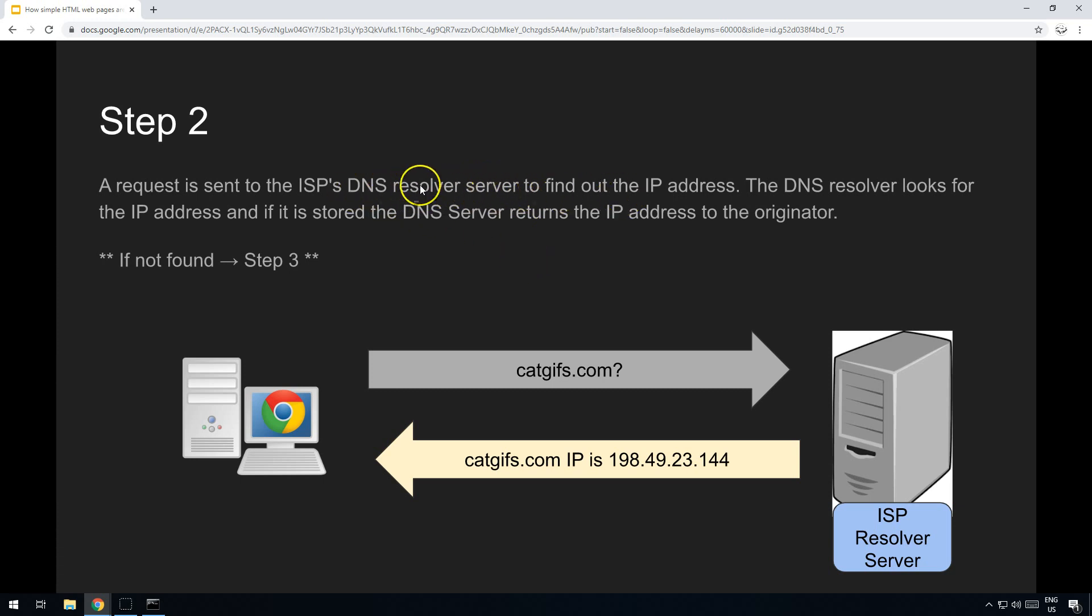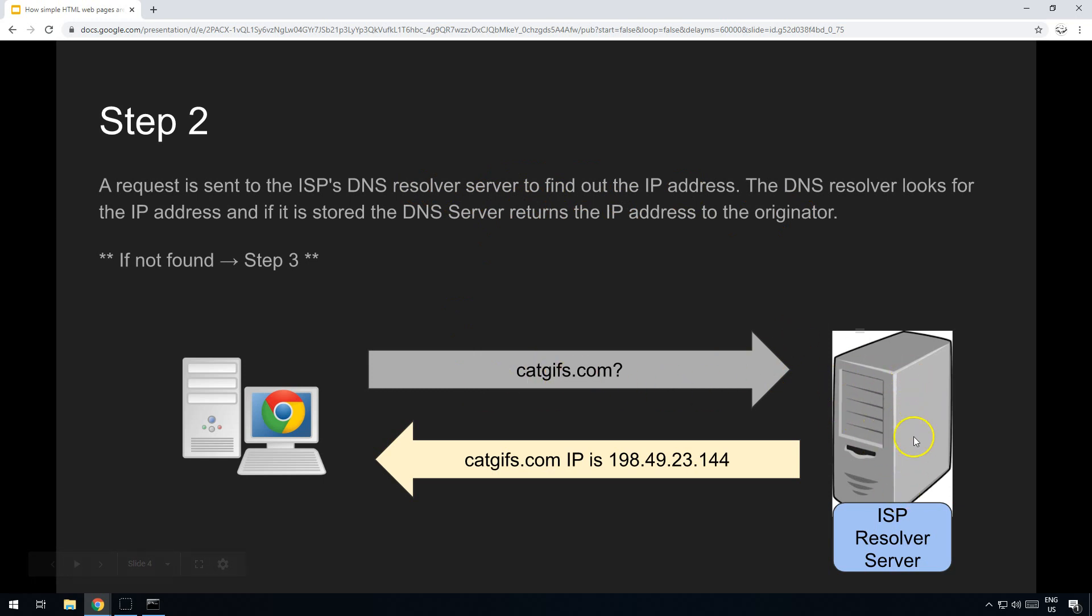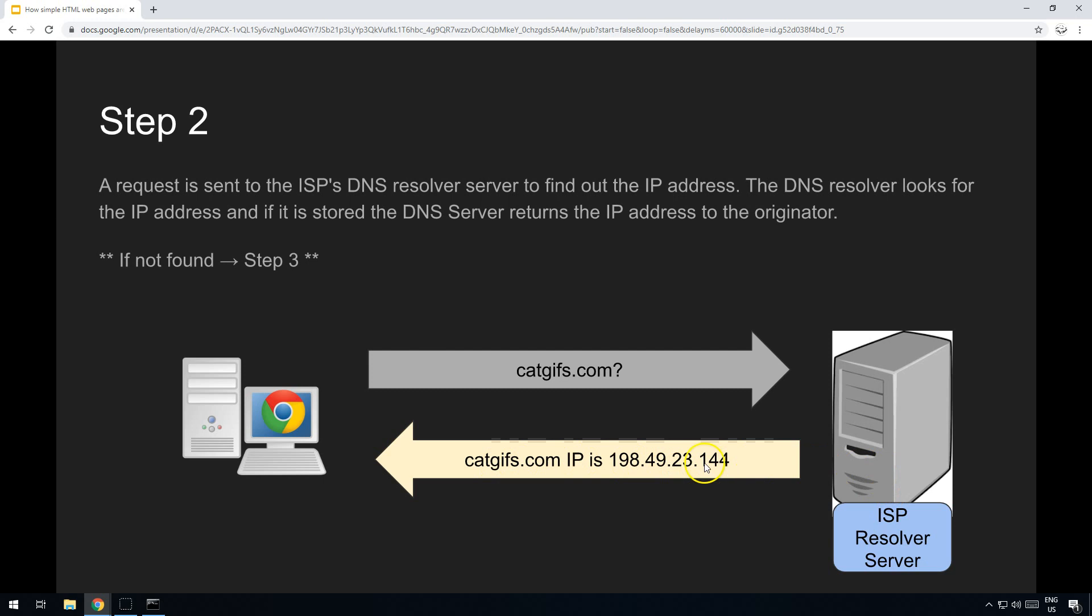You send a request to the resolver server. The resolver server looks in its own DNS cache and sees if it can find a match. If it does, it sends back the IP address. But if it doesn't, then we move on to step three.